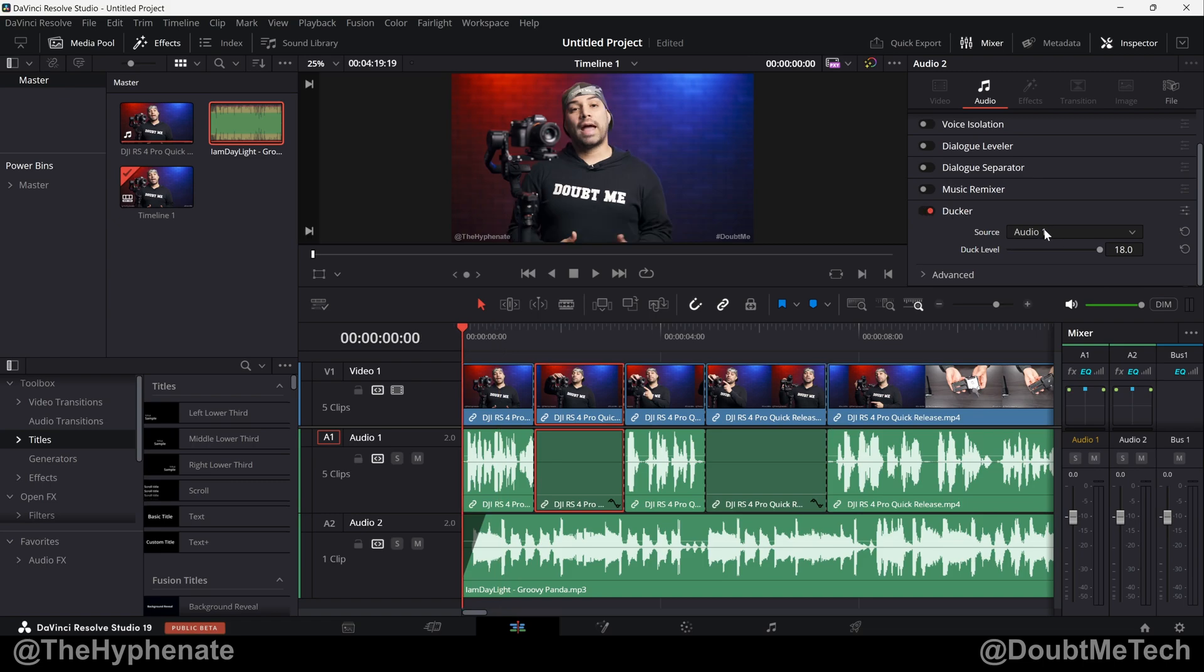Now the first option is source, and here you choose the audio track that you want to be triggering the Ducker. For me, it's audio 1, which is my dialogue from my video audio.